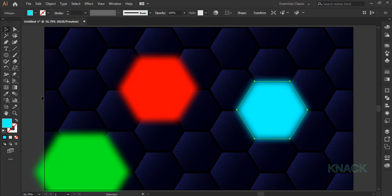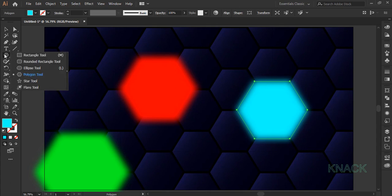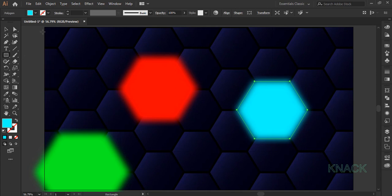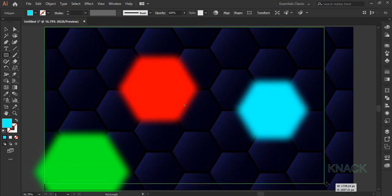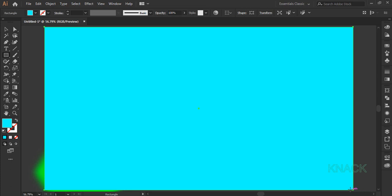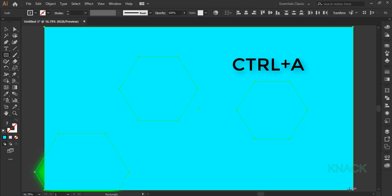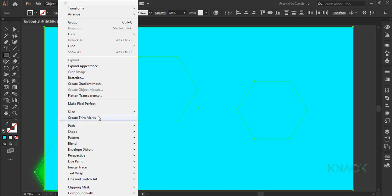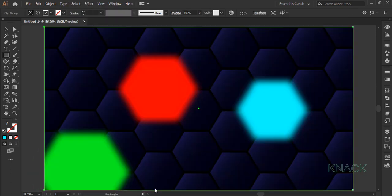To clip it away, pick rectangle tool and draw an artboard sized rectangle. Press CTRL A to select all the objects of this layer. Come to the object menu, clipping mask and choose make.